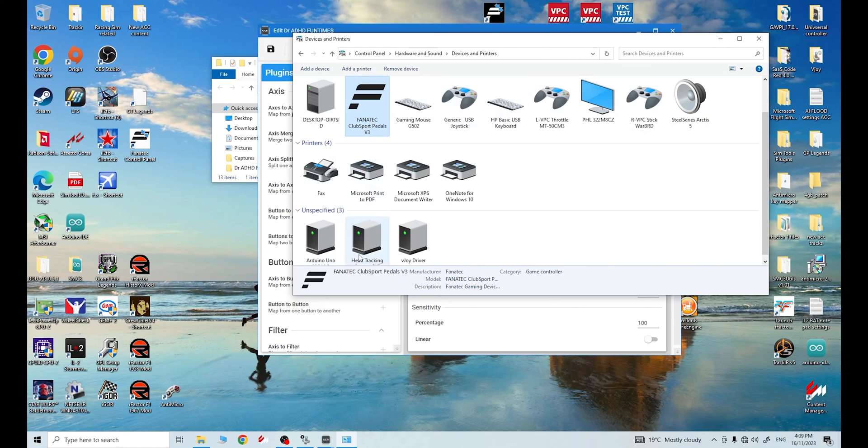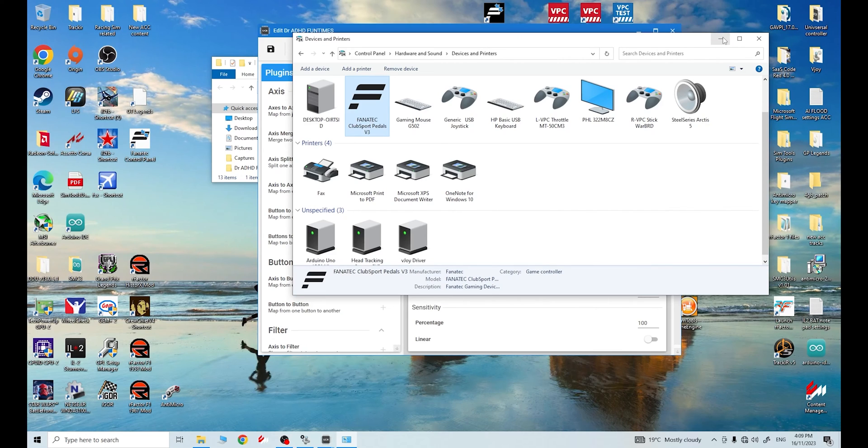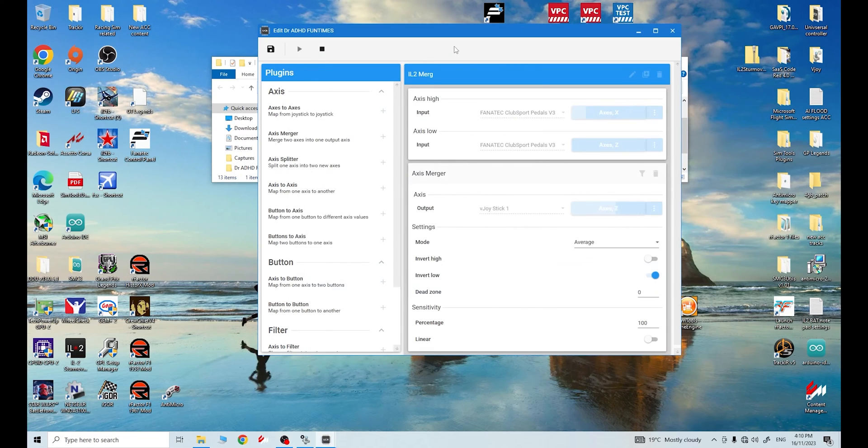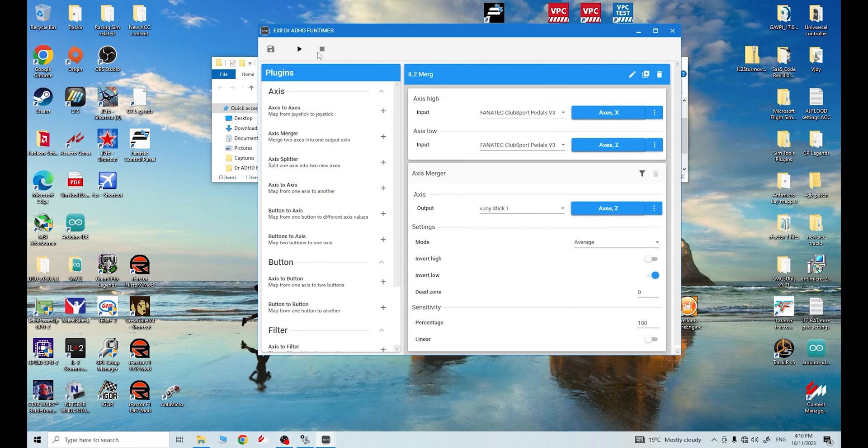It needs to see V-Joy before it sees your actual throttle set. So what we can do to help enhance this, let's go out of this now we know it's working. So do go into devices and printers and check and make sure this is working in Windows because if you don't and it's not working and you go into IL-2 Sturmovik, you'll be trying all different stuff that you think is not working and it's actually just not seen by Windows. So check that it's working in Windows first. We know it's working here. Let's save this. It'll just automatically save it. Now what we need to do is we need to stop this.